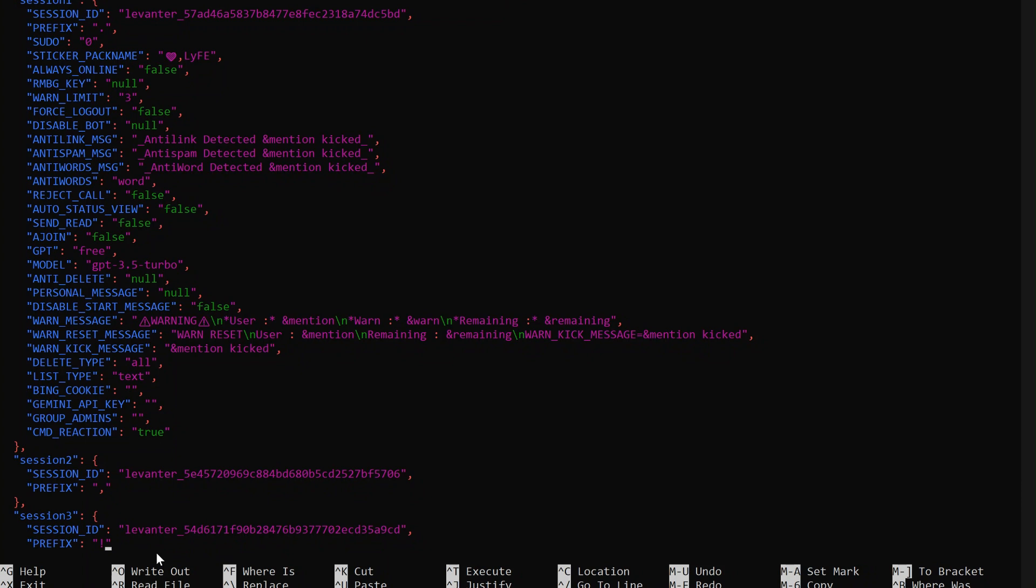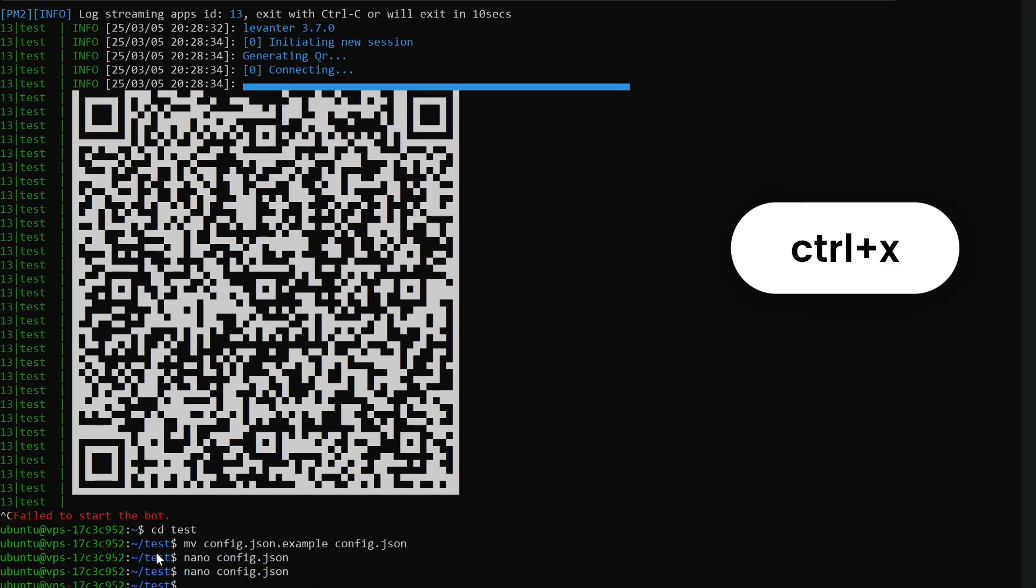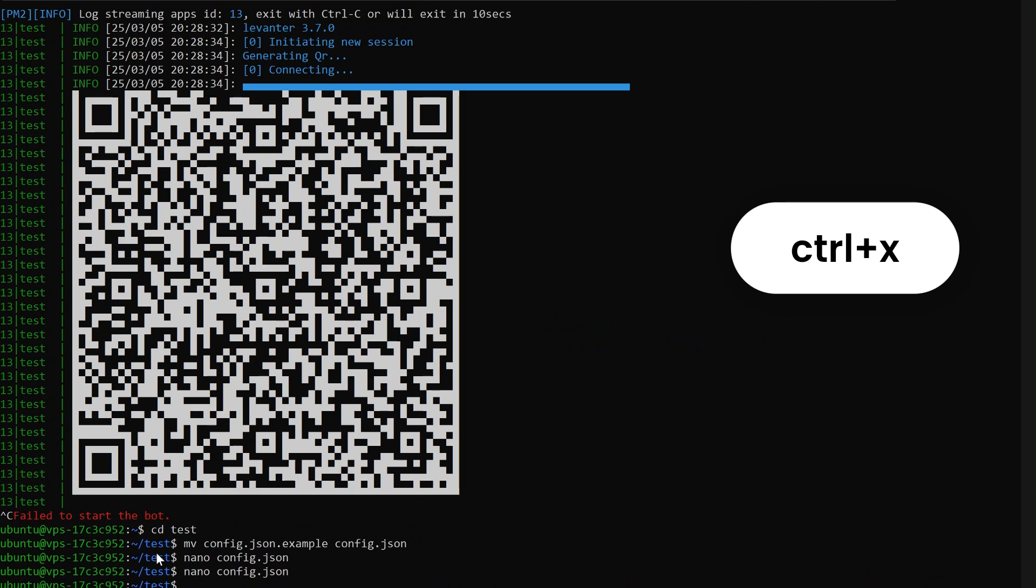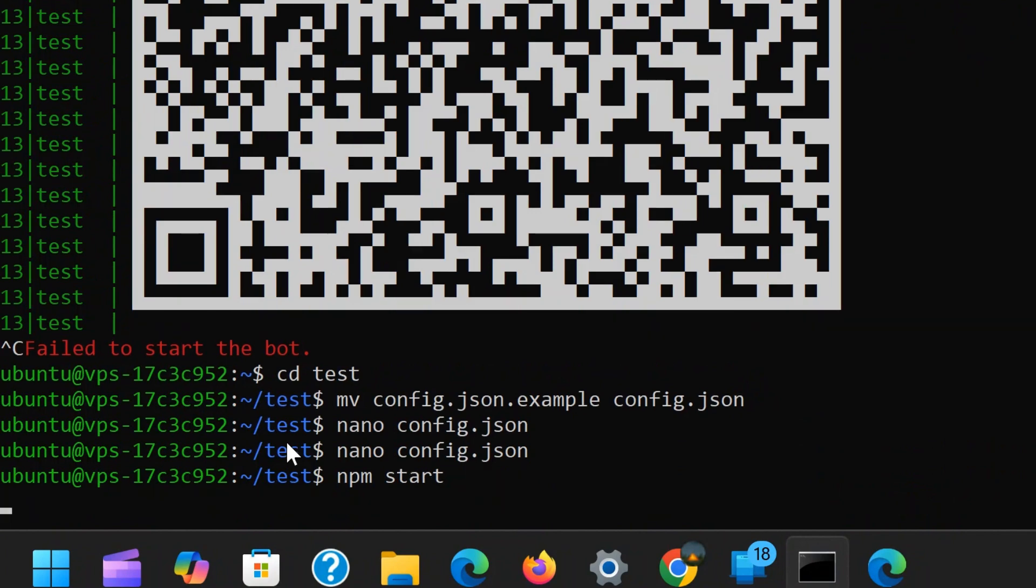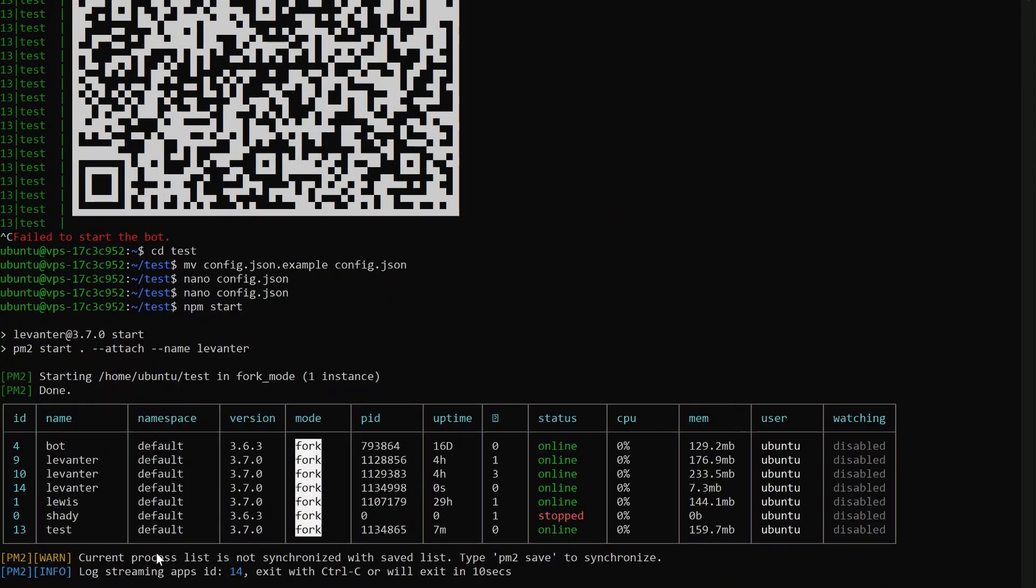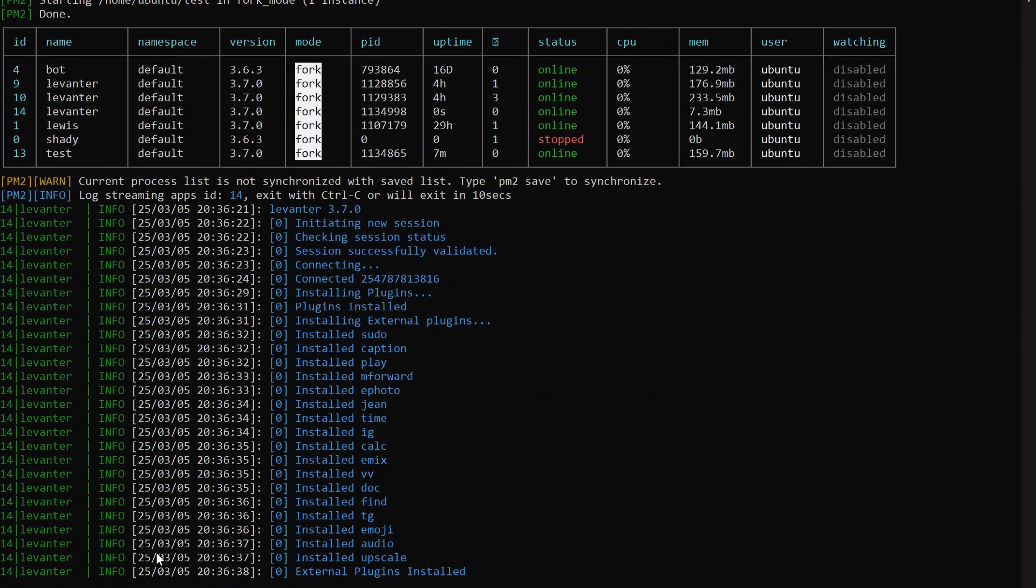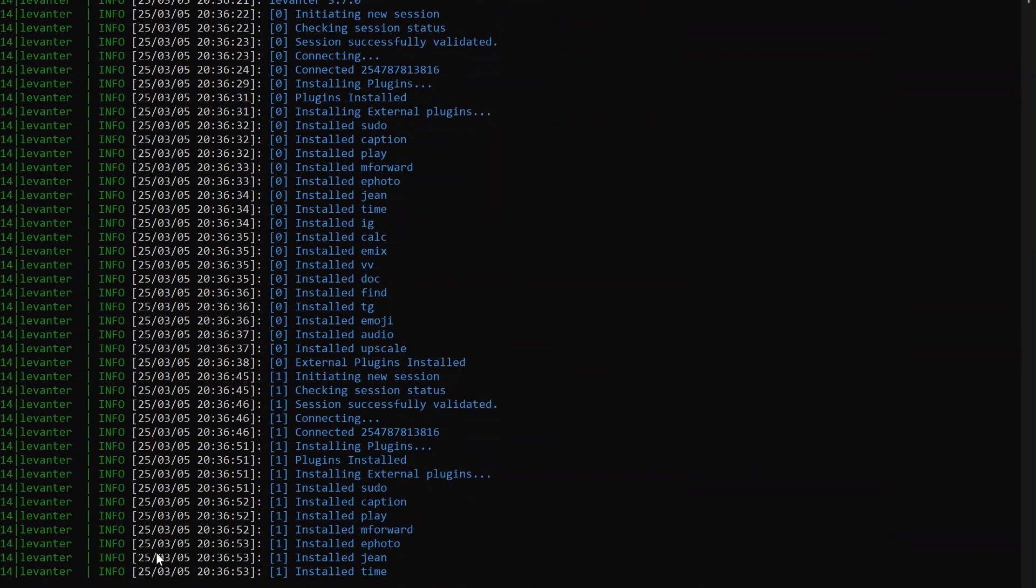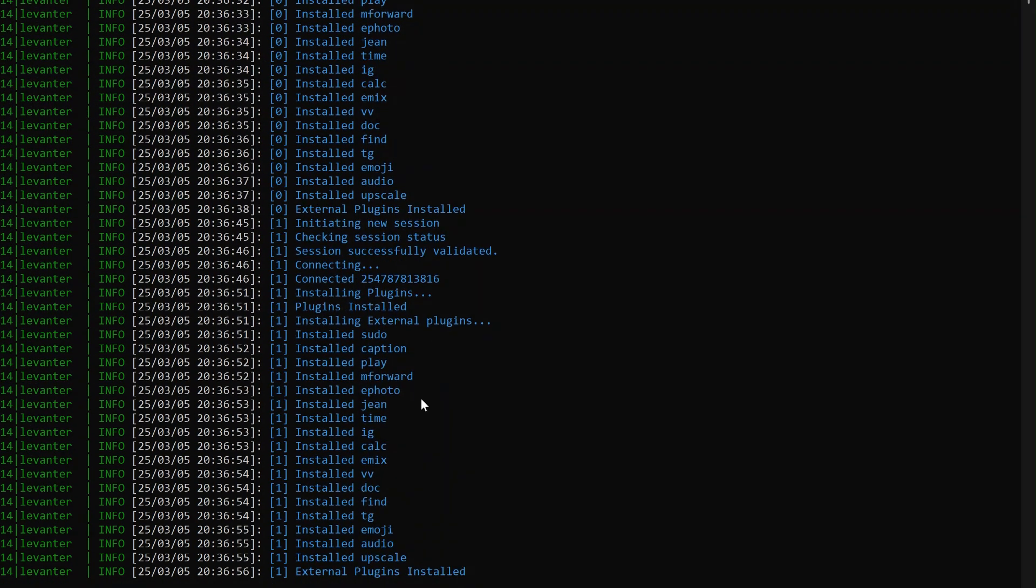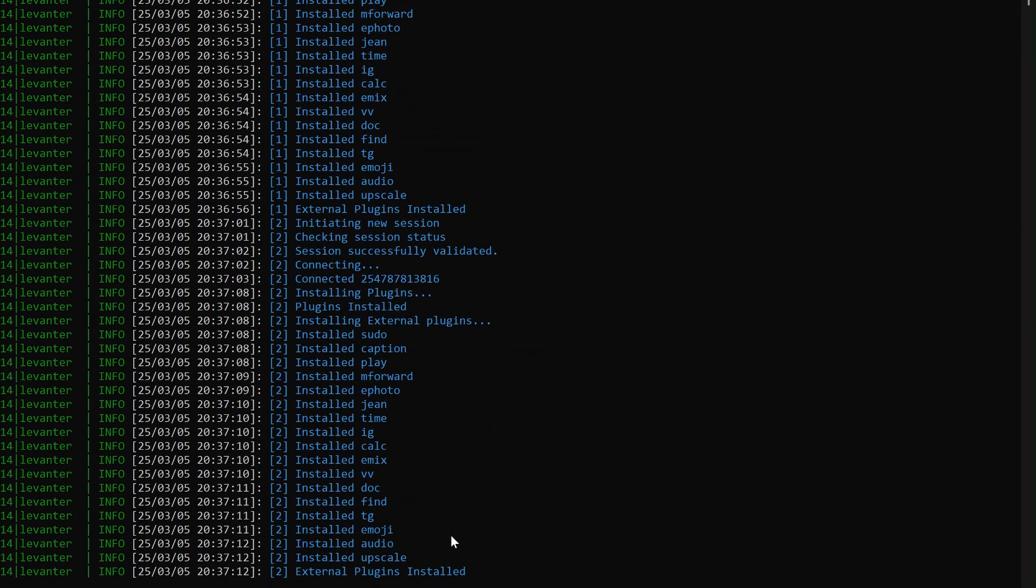Once all changes are made, save the configuration by pressing Ctrl plus O, then enter to confirm. Exit the editor by pressing Ctrl plus X. To start running all sessions, simply type npm start. This will install any remaining required plugins and initiate all configured bot sessions. This process can take several minutes depending on how fast your machine is as well as the server type. Be patient as the external plugins and three session connection processes are configured. Once the last text of the third session states external plugins installed, it means the bot is running.